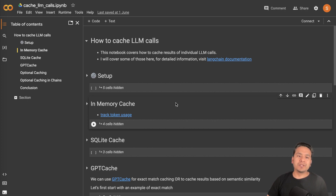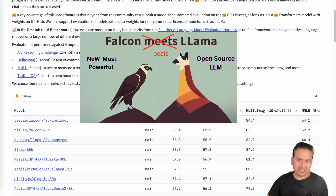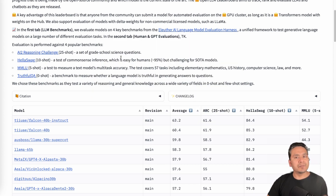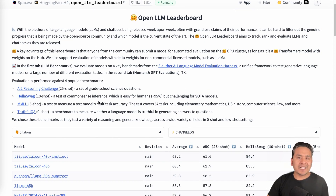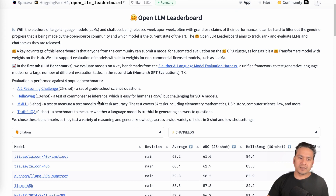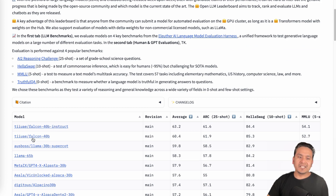Before today's topic, I just want to give you an update. I created a video about the Falcon large language model. They said they were going to use a 10% royalty if a company makes more than one million dollars a year, but now they've dropped that and it's completely open source — Apache 2.0 license — and you can use it commercially without paying any royalty. It's still on top of the Hugging Face leaderboard with the 40 billion instruct model.